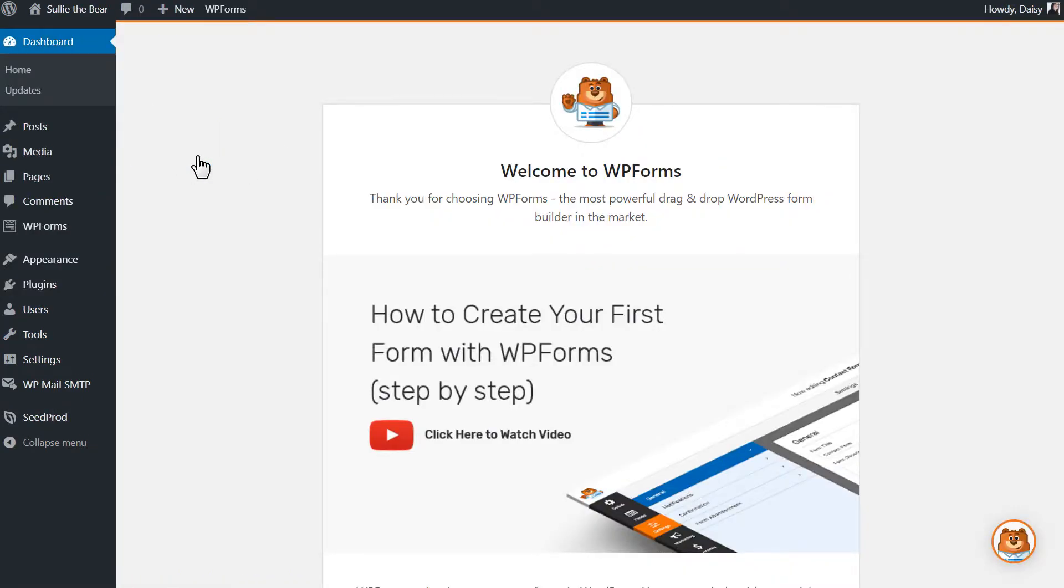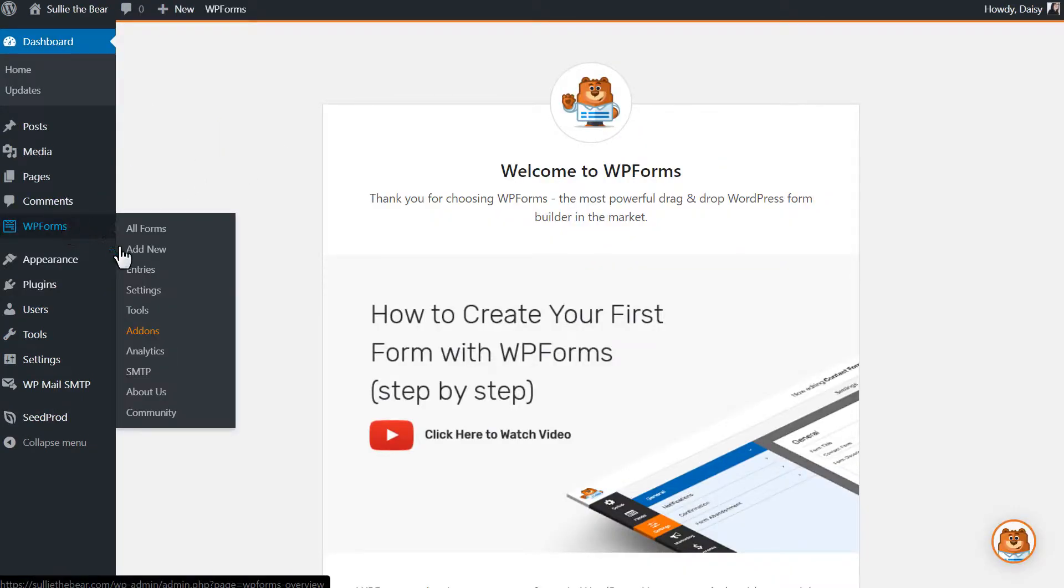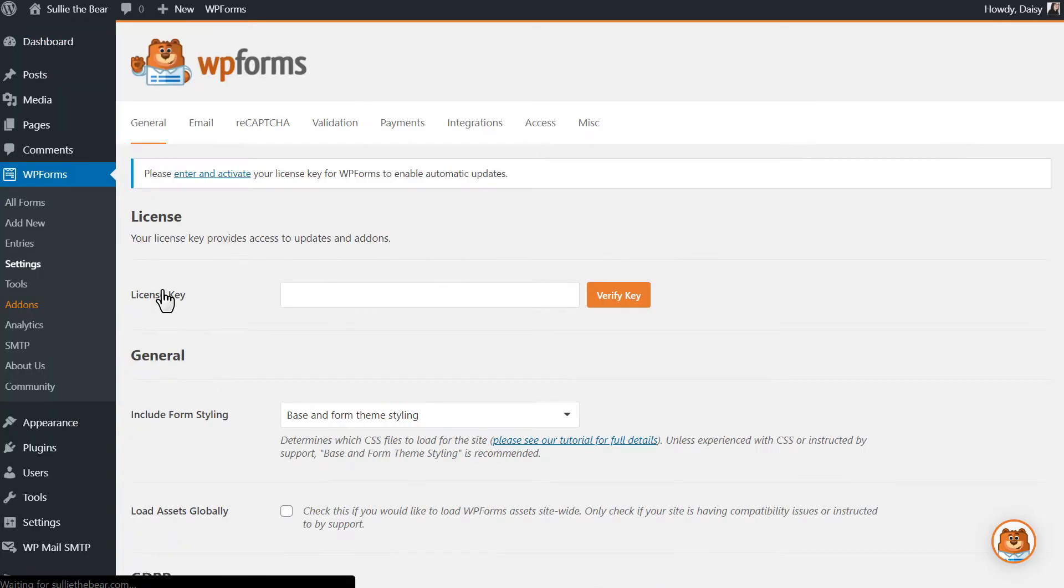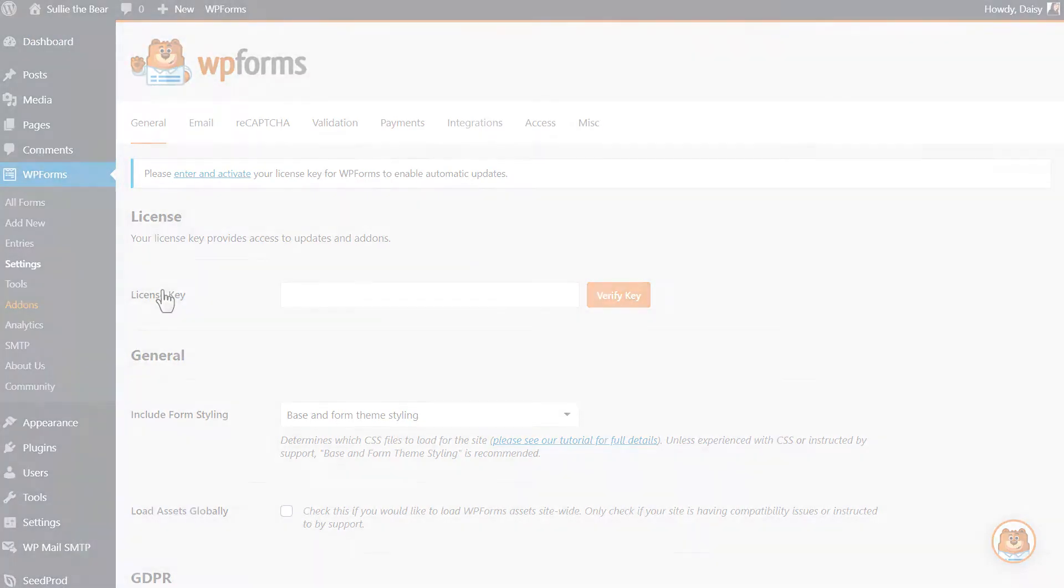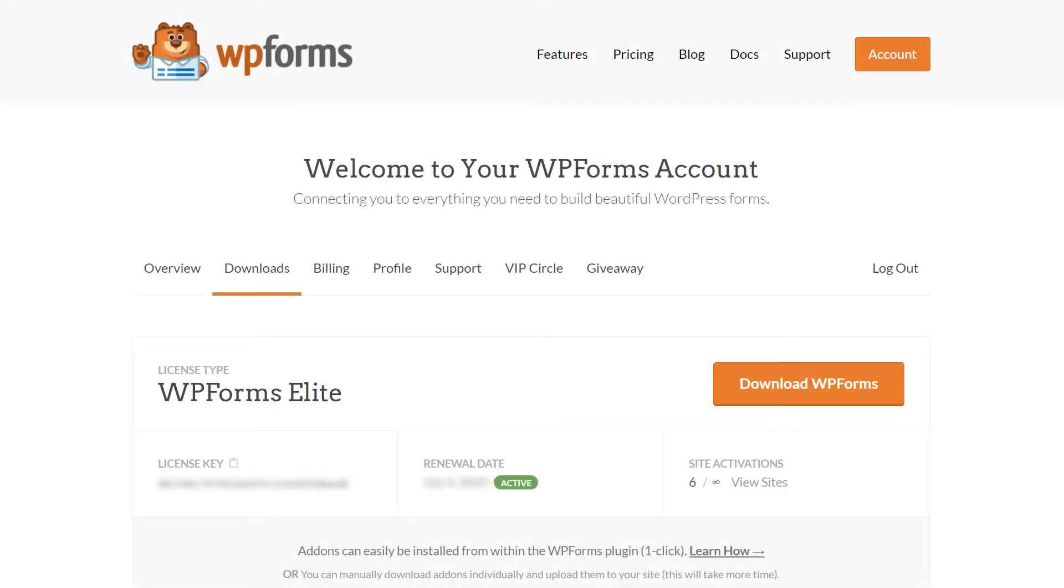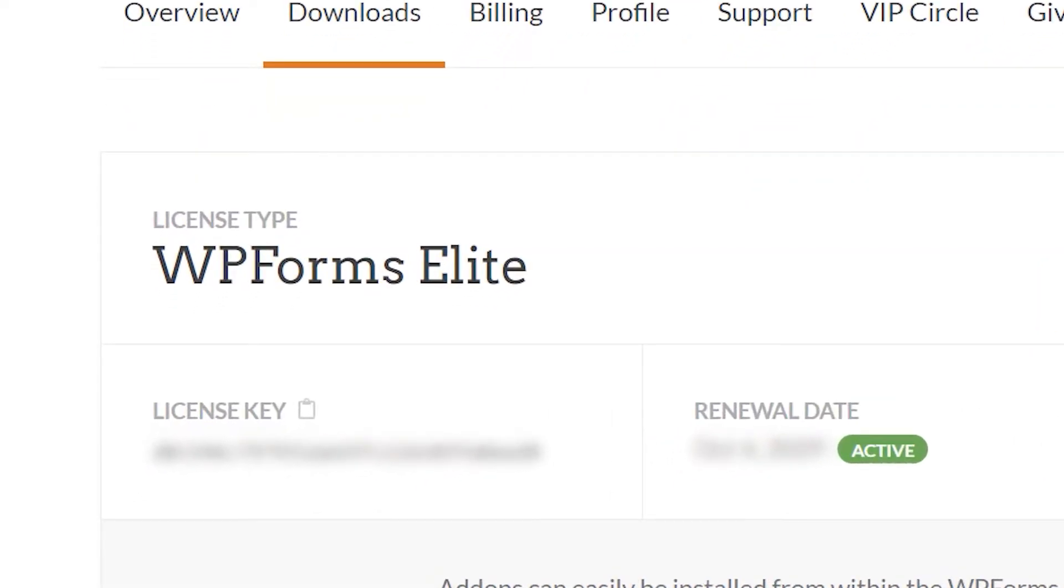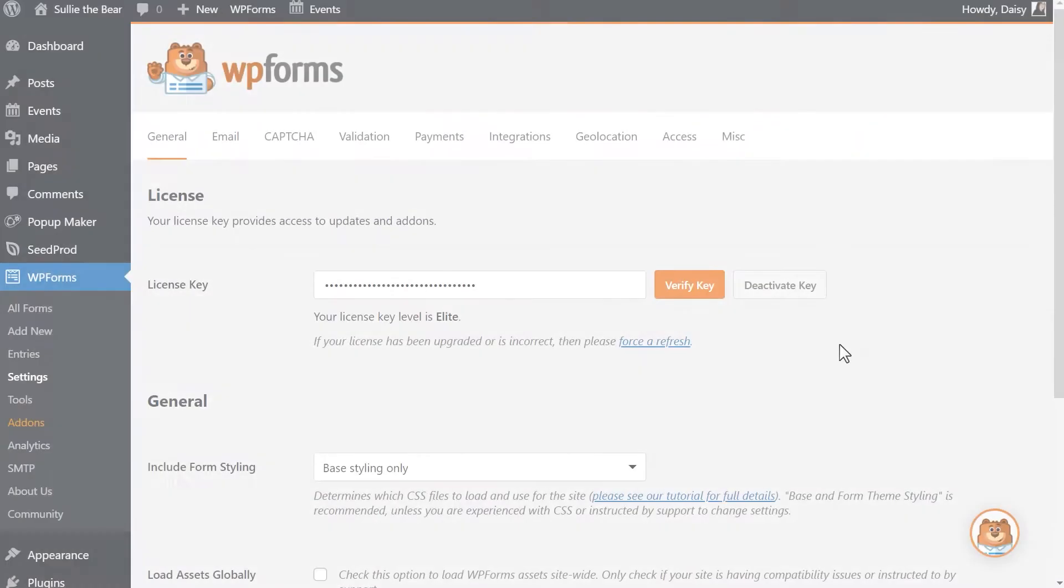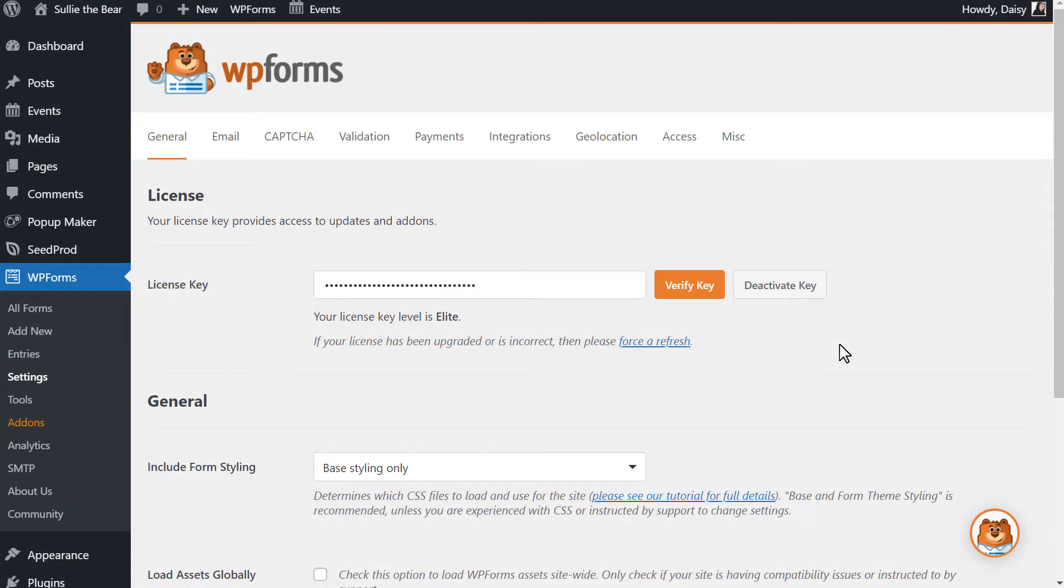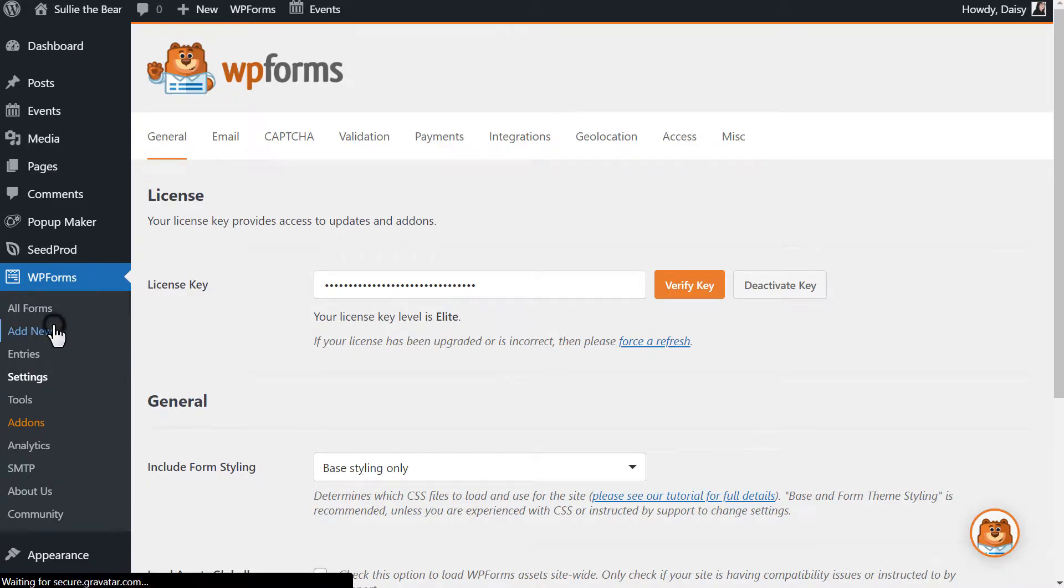Afterwards, we'll need to verify your copy of WPForms by entering the license key in the Settings page. You can find the key on the Downloads page of your WPForms account, and once the license key has been verified, we can go into the Form Builder by clicking on the Add New option.